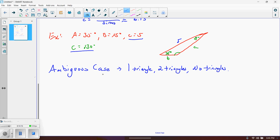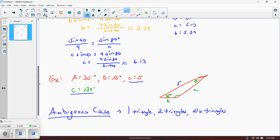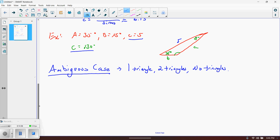The ambiguous case comes up when they give you two sides of a triangle and an angle. Unlike the previous cases where they gave two angles — and as soon as you have two angles you can find the third — here they give us two sides and only one angle. That one angle has to be opposite of one of the two sides. So if they give us sides A and B, the angle must be either angle A or angle B.